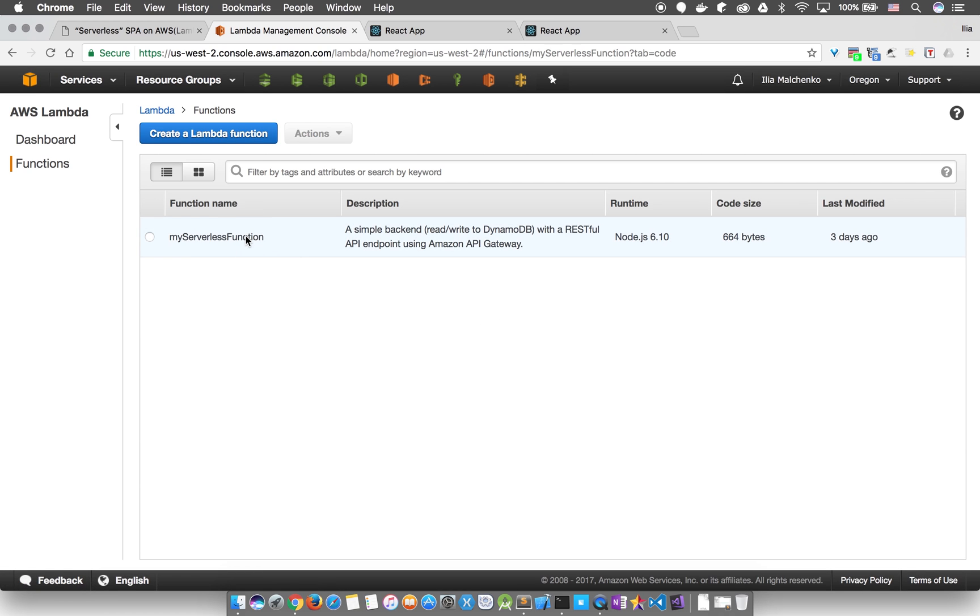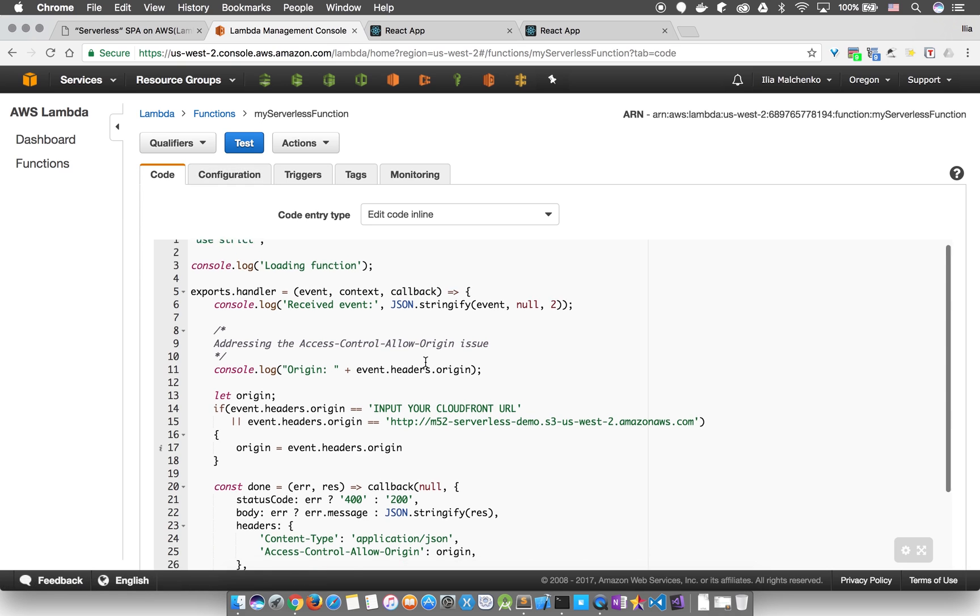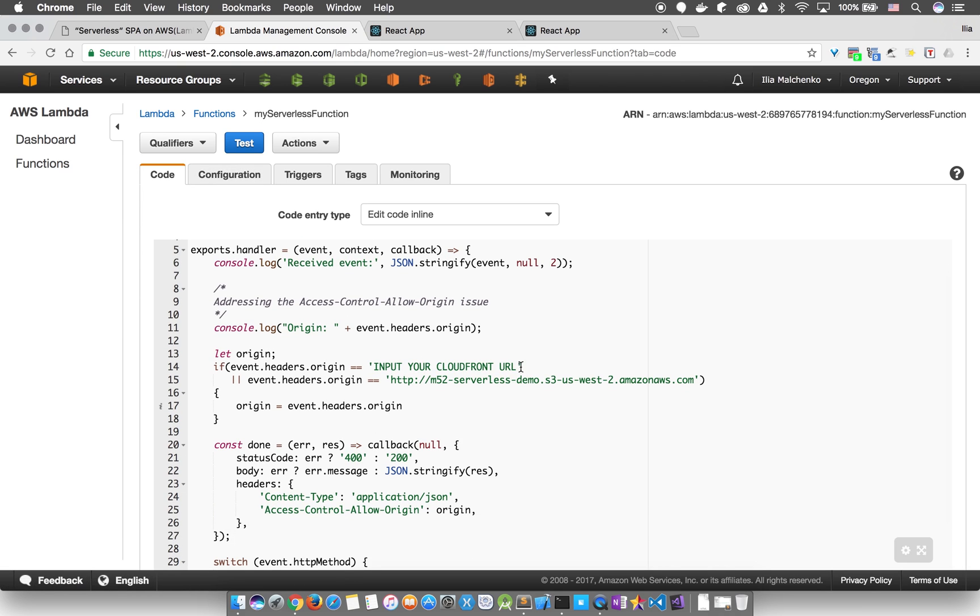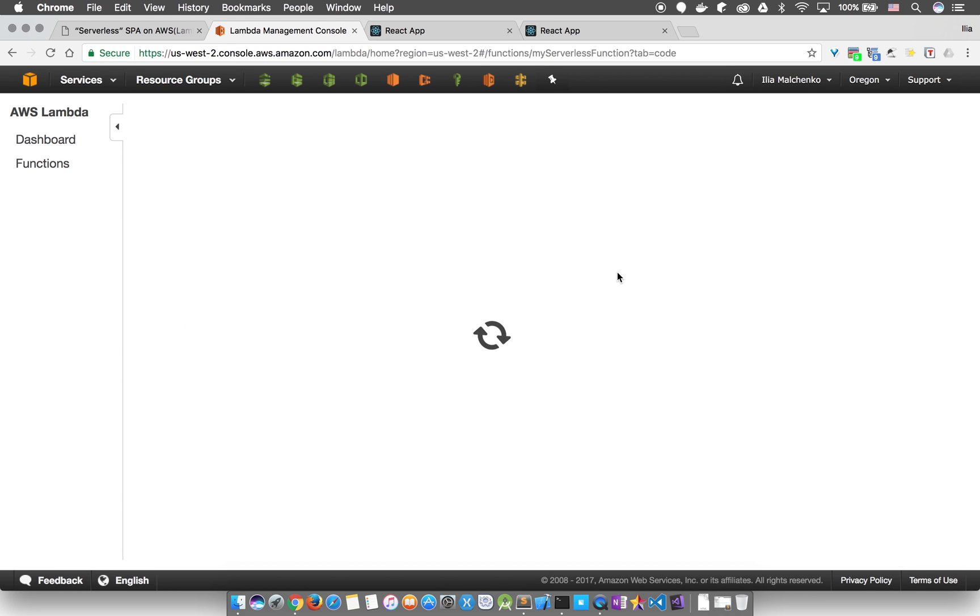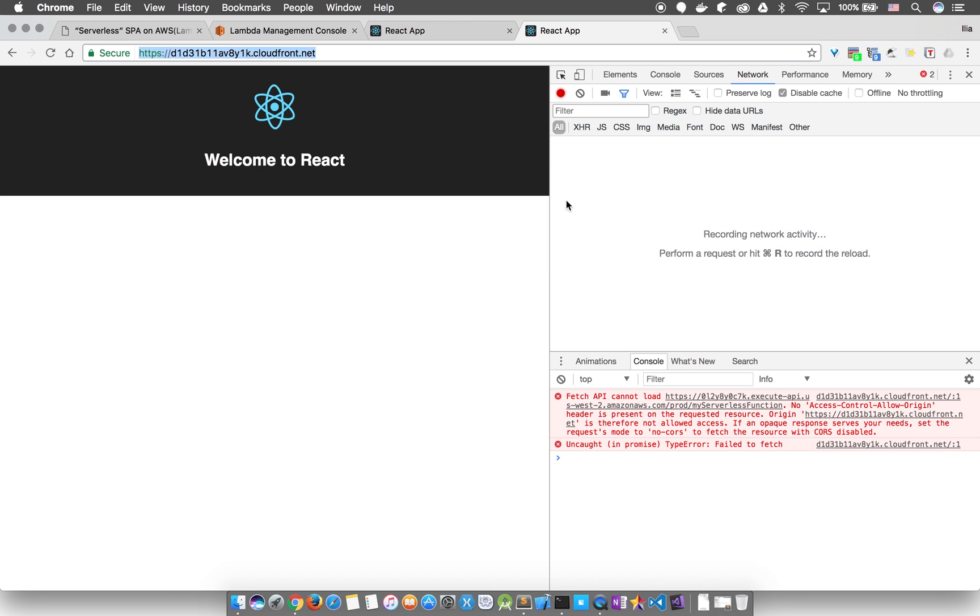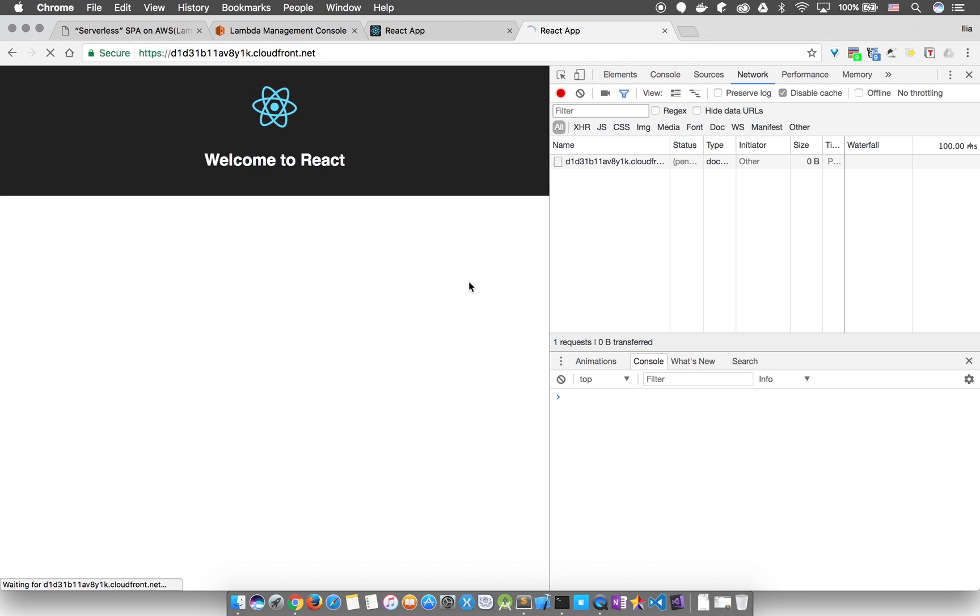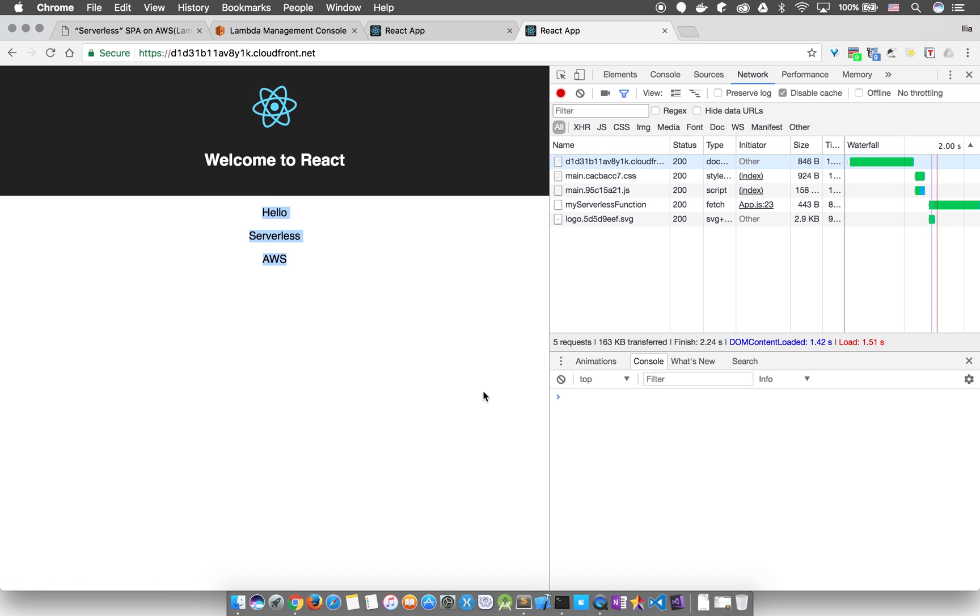Click on our Lambda function and paste the URL for the CDN on line 14. Click Save. We'll refresh our app on the CDN, and that's how we do that.